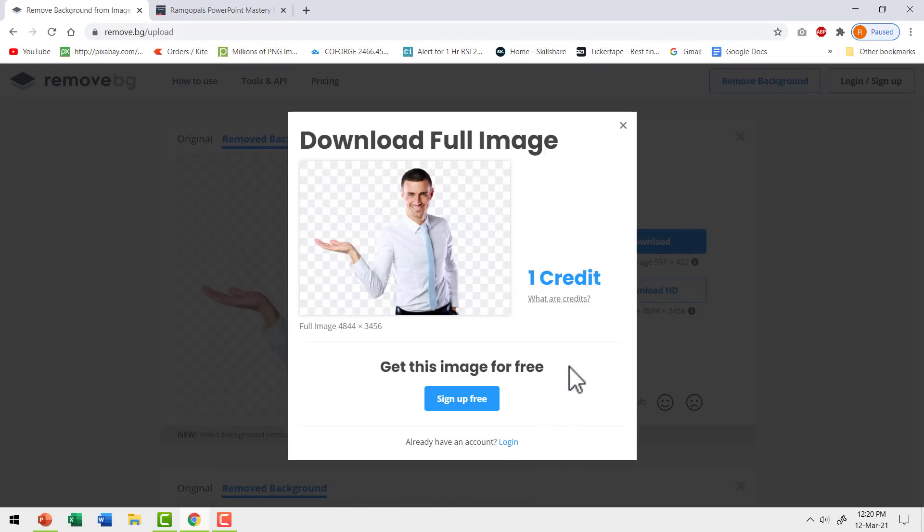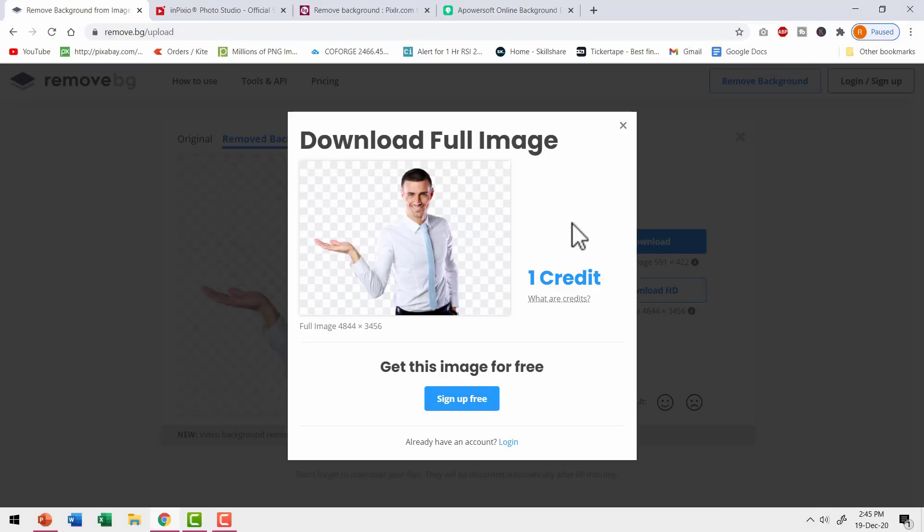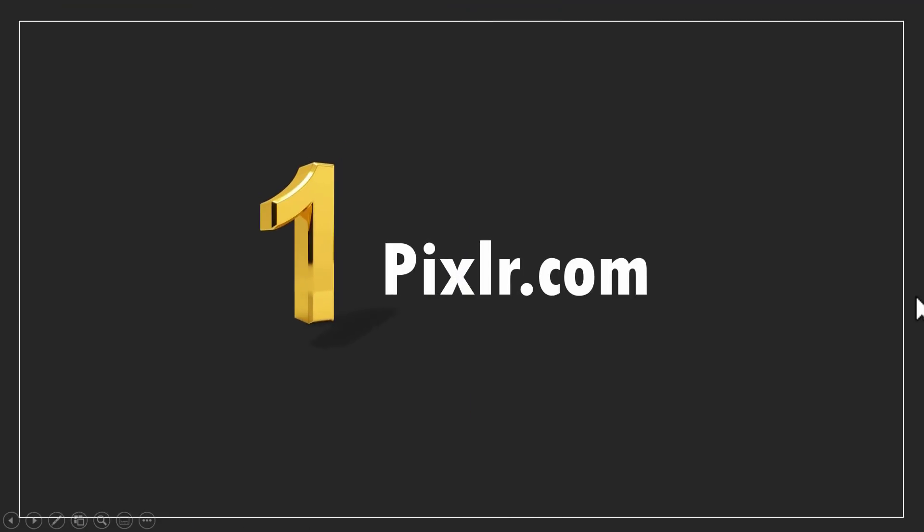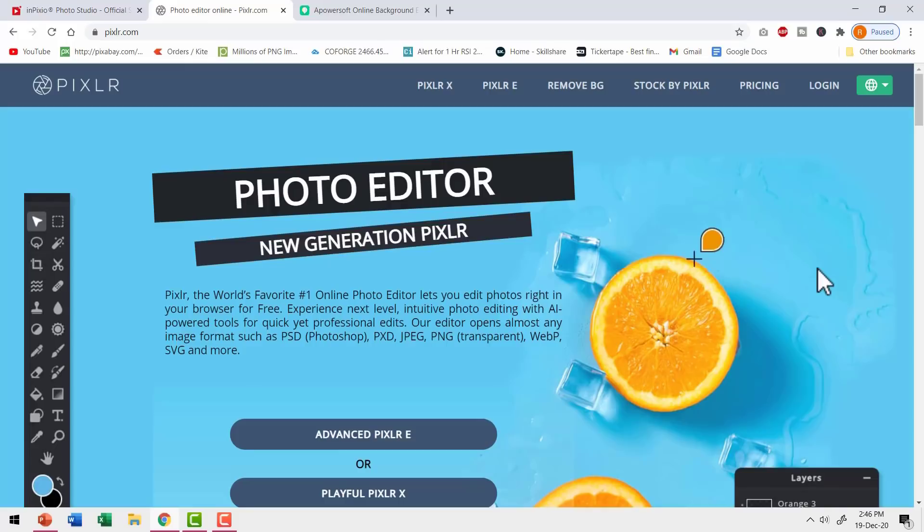Fortunately, now we have three free alternatives that give you beautiful isolated images with high quality without having to pay a single penny. Let's explore them one by one. So let us jump to the first app called Pixlr.com.